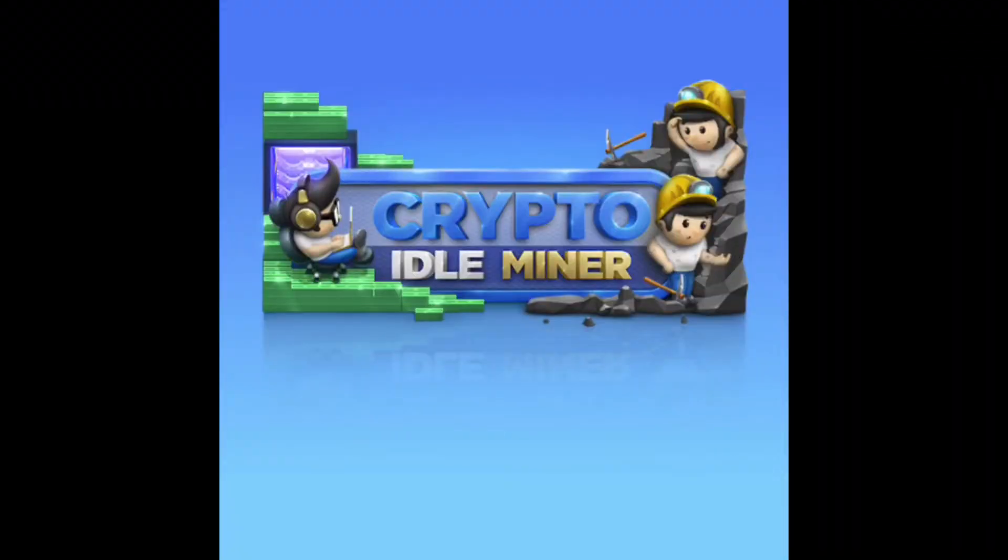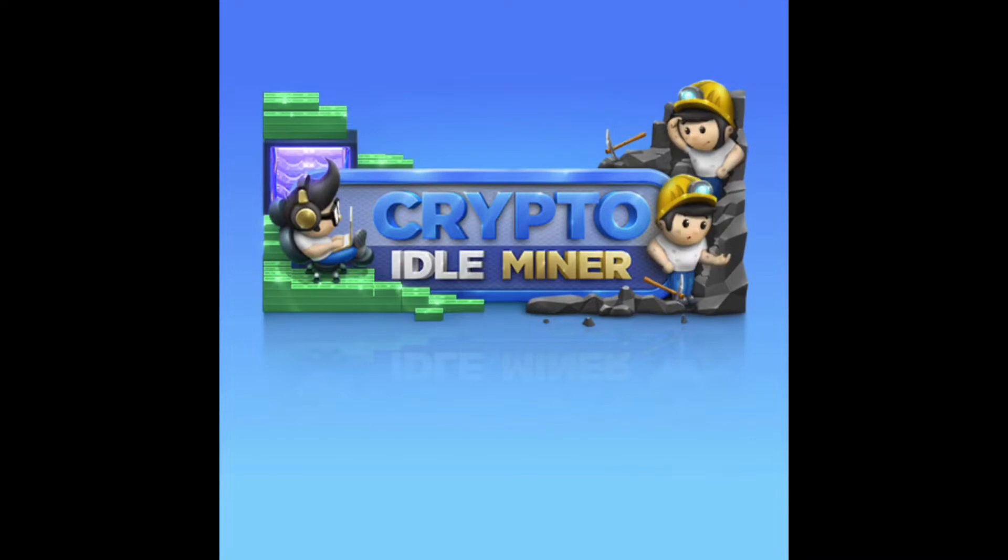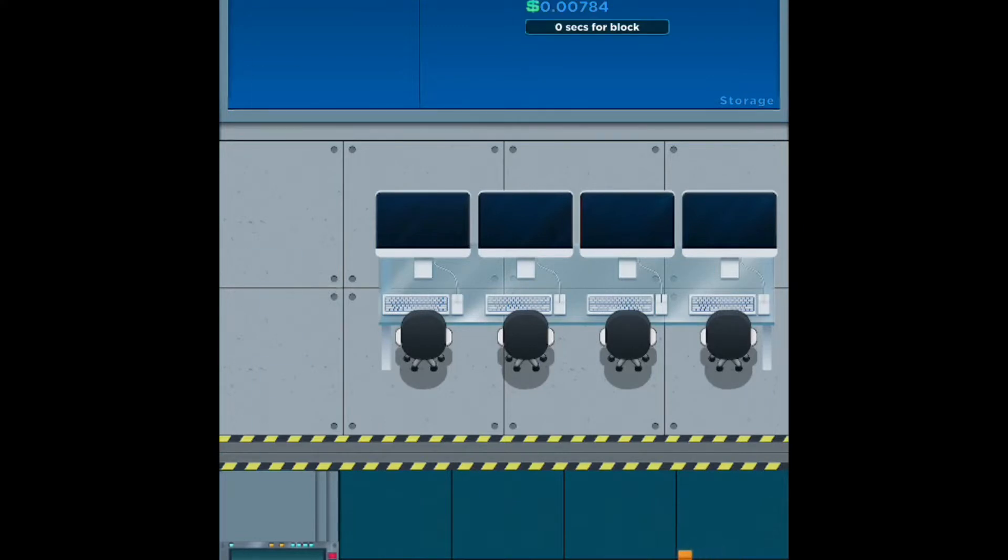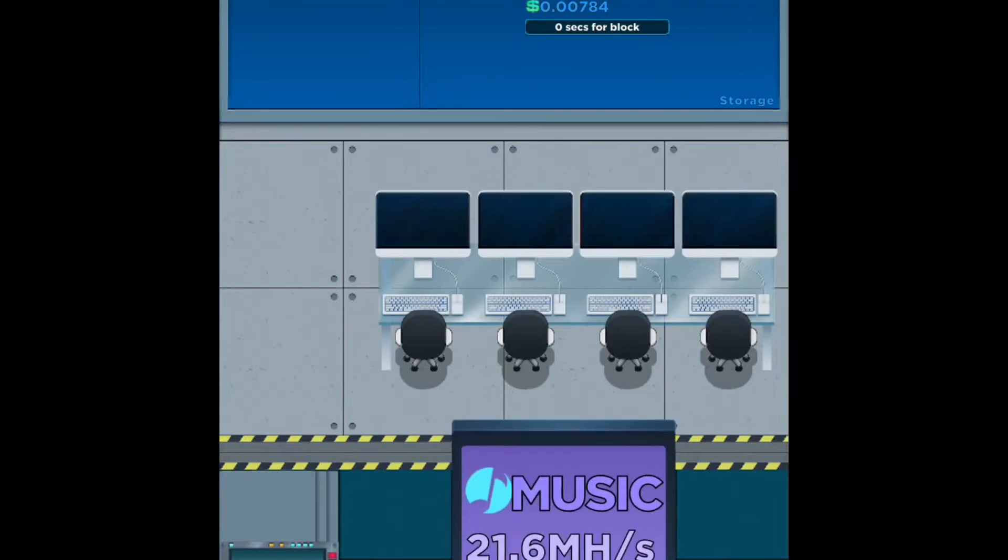Hey guys, what is up? Phantom Games here and we're back with another video. This time we're taking a look at Crypto Idol Miner. This is a game that is currently in closed beta that has been in production for a while now.